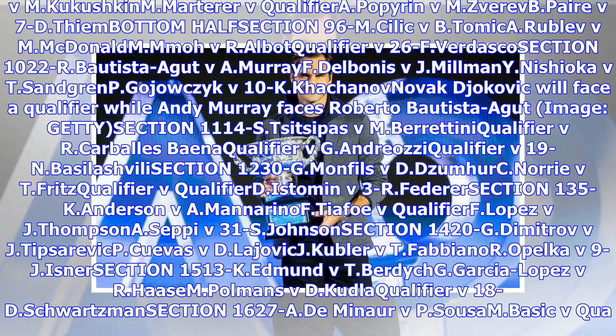Section 828L: Pui v. M. Kukushkin, Martyr v. Qualifier, Popyrin v. M. Zara v. B. Pear v. 7D Thiem.